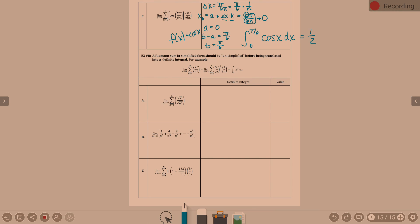Example 8: a Riemann sum in simplified form should be unsimplified before being translated into a definite integral — make sure you can find all of the pieces. This limit here is our Riemann sum, all shoved together as k to the third over n to the fourth. Being able to break this apart and realize delta x is mixed in here — delta x is something over n. If you pull that 1 over n out, you've got k to the third, and separating n in the denominator gives you n to the third. Realizing that k over n is plugged into x to the third, and that a is zero, b minus a is one, so b is one.